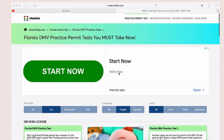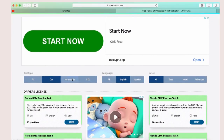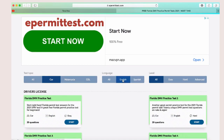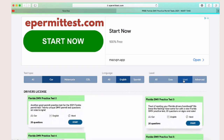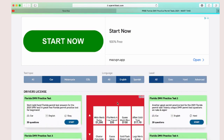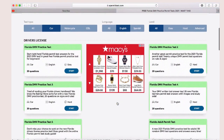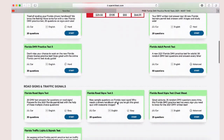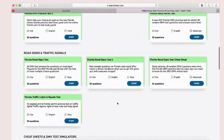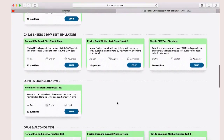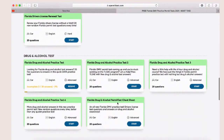Then I recommend getting any online test you can find just to practice and organize everything in your mind. I found ePermitTest.com and it helped me so much — I will leave the link below this video. There you can pick the level and language, which I think is great, and then try to go through all the tests like in a real DMV office. Check out different topics and learn quickly.